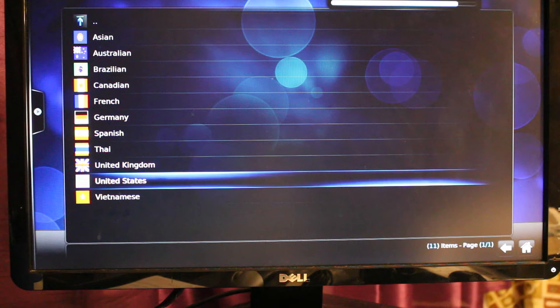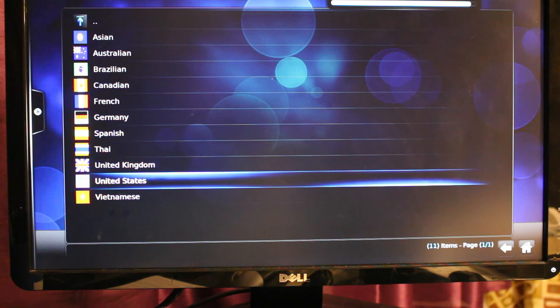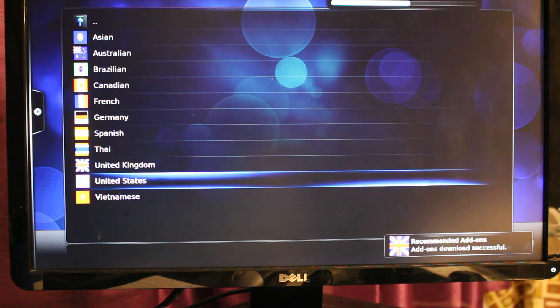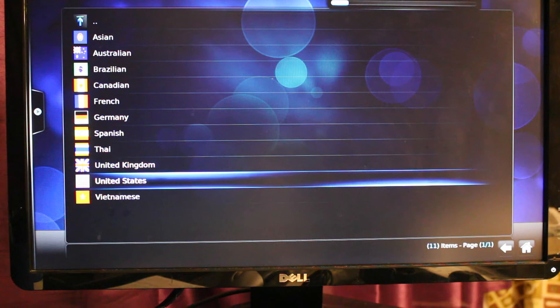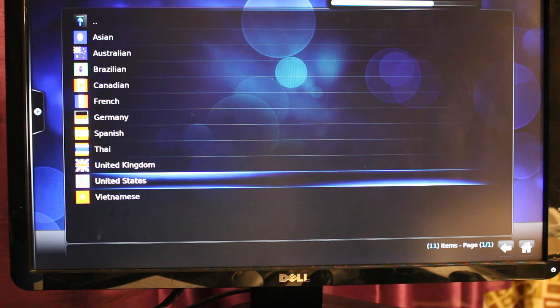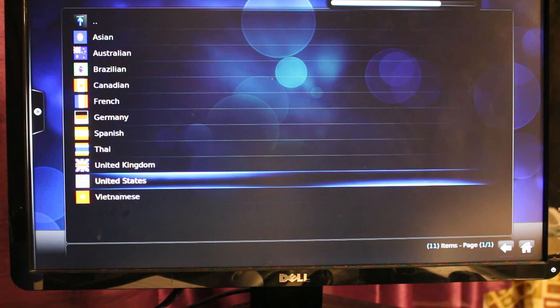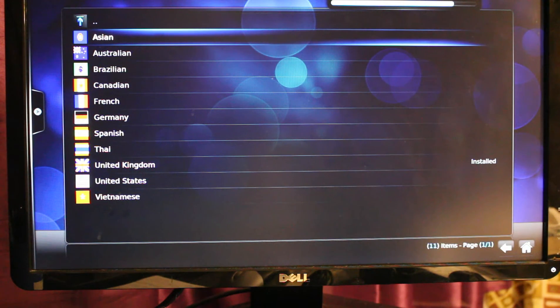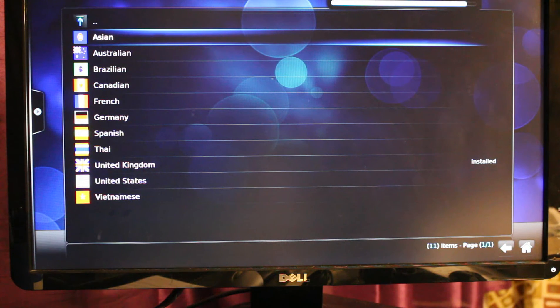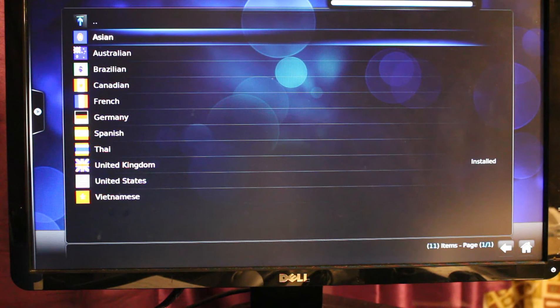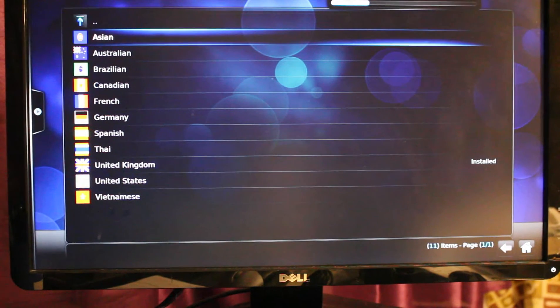It's taking a while depending on how reliable your internet is. After the download you'll be able to see the word Install on the right hand side of United Kingdom and United States. We're still waiting for the United States add-ons.